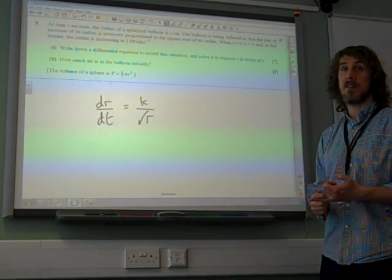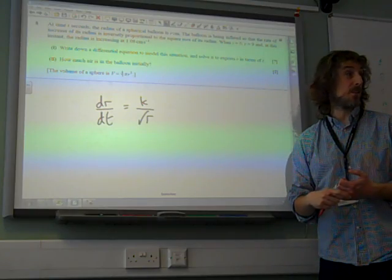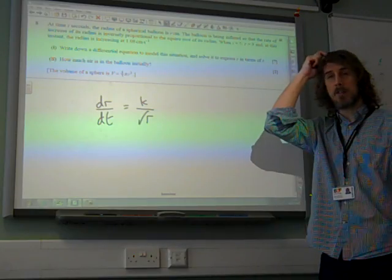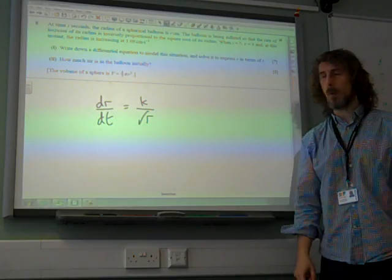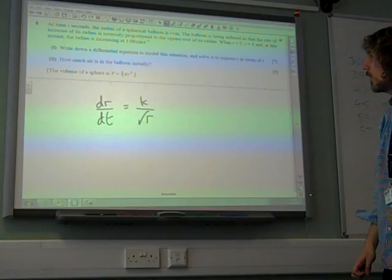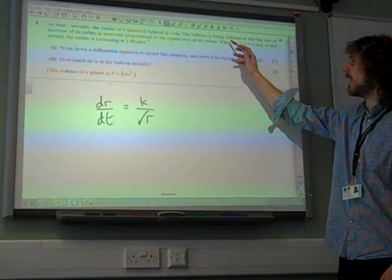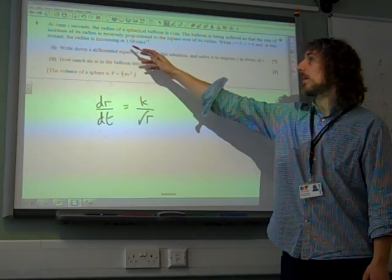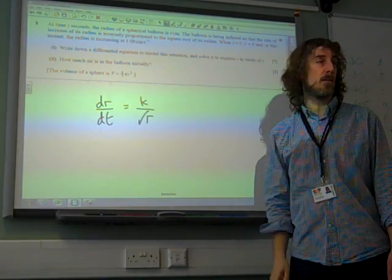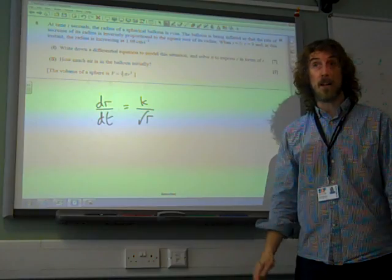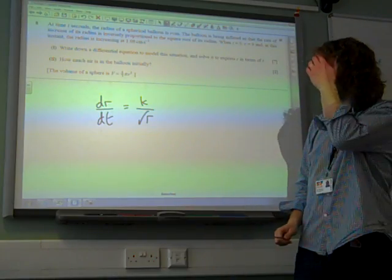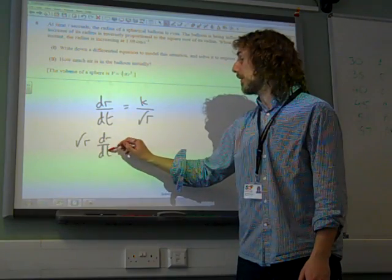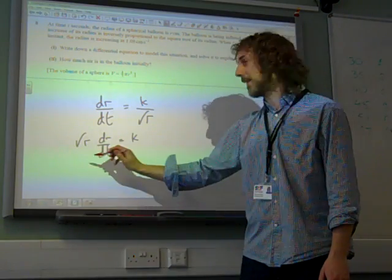Solve it to express r in terms of t. Notice it says to express r — we need to actually have r equals at the end. When t is 5, r is 9, and at that instant the radius is increasing at 1.08. Before we do anything else, we can find out what k is, but we'll work through from here. We have root r dr/dt — this is separate variables and integrate.